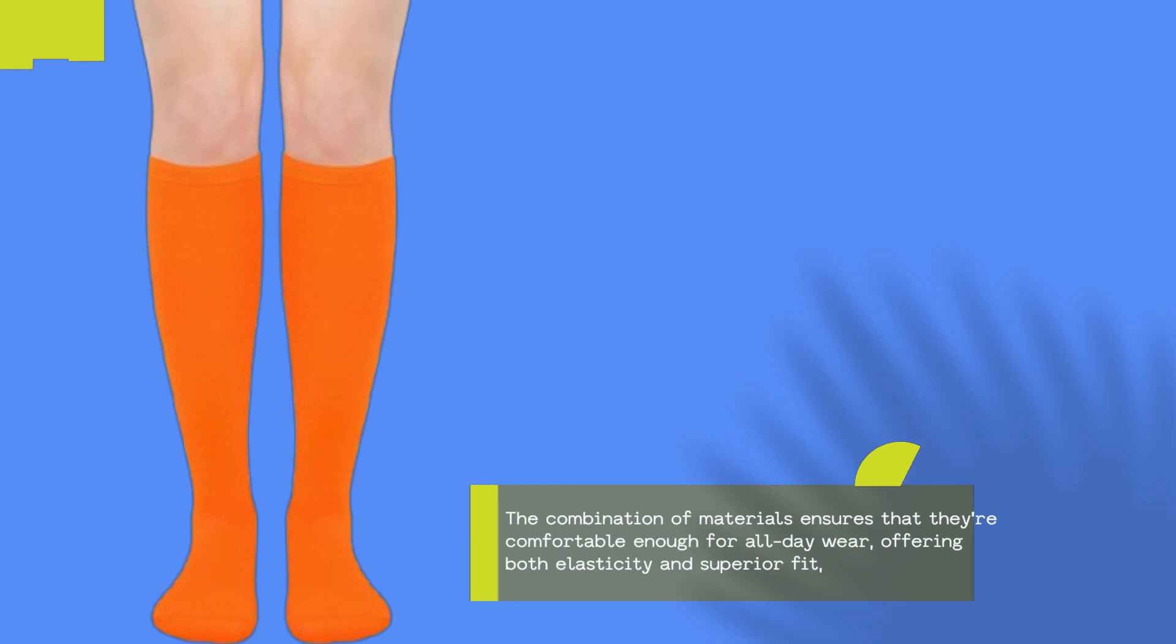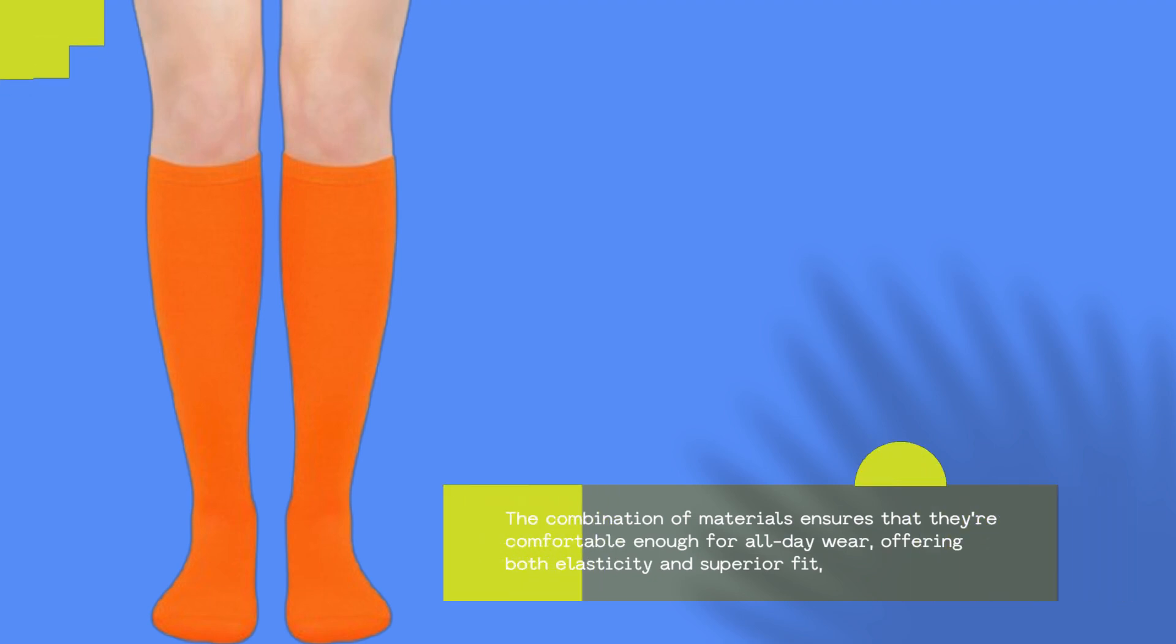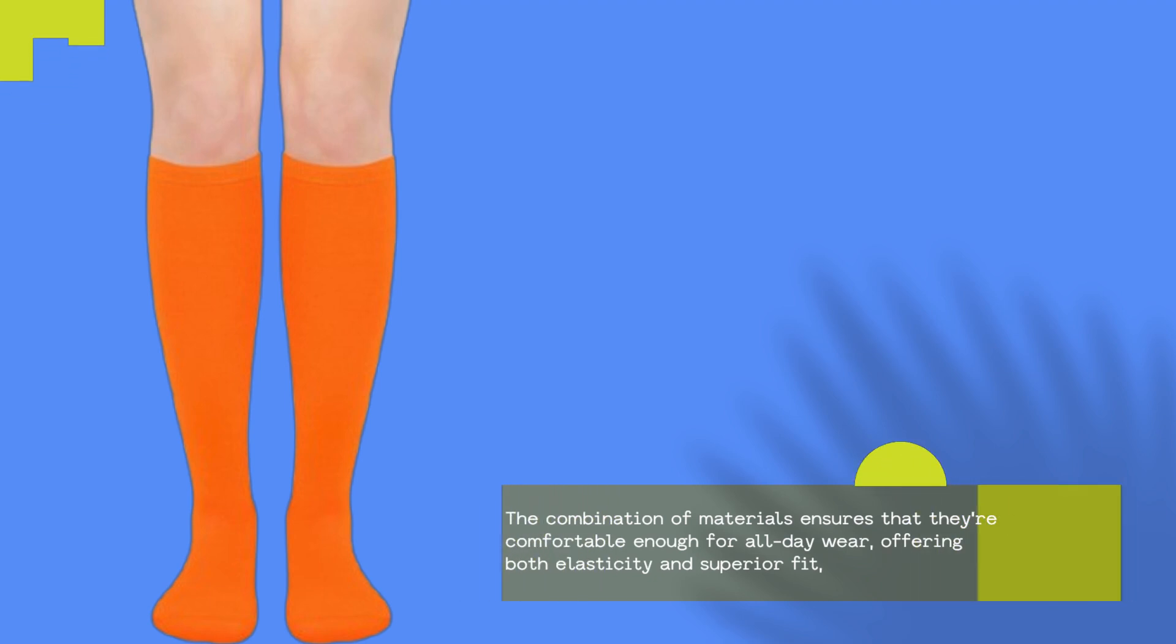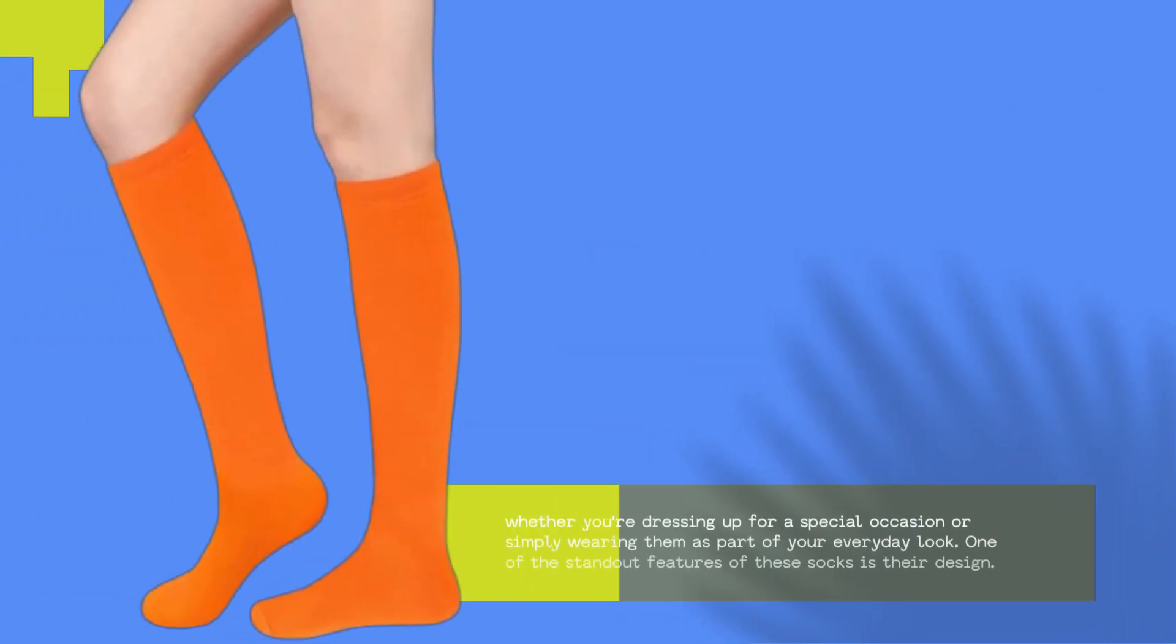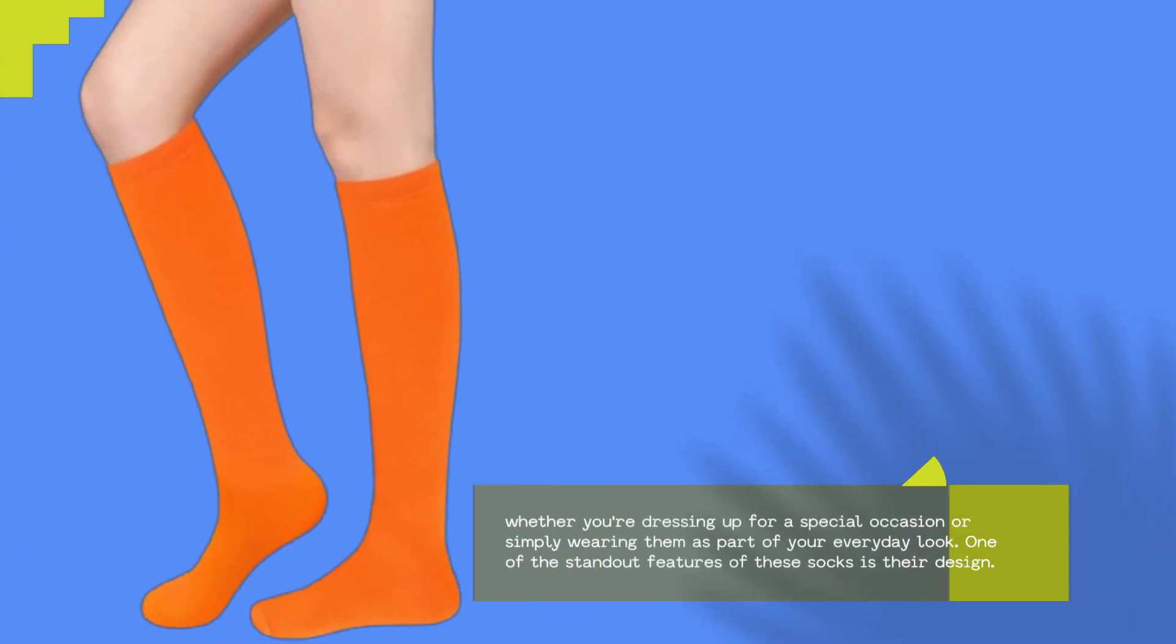The combination of materials ensures that they're comfortable enough for all-day wear, offering both elasticity and superior fit. Whether you're dressing up for a special occasion or simply wearing them as part of your everyday look.